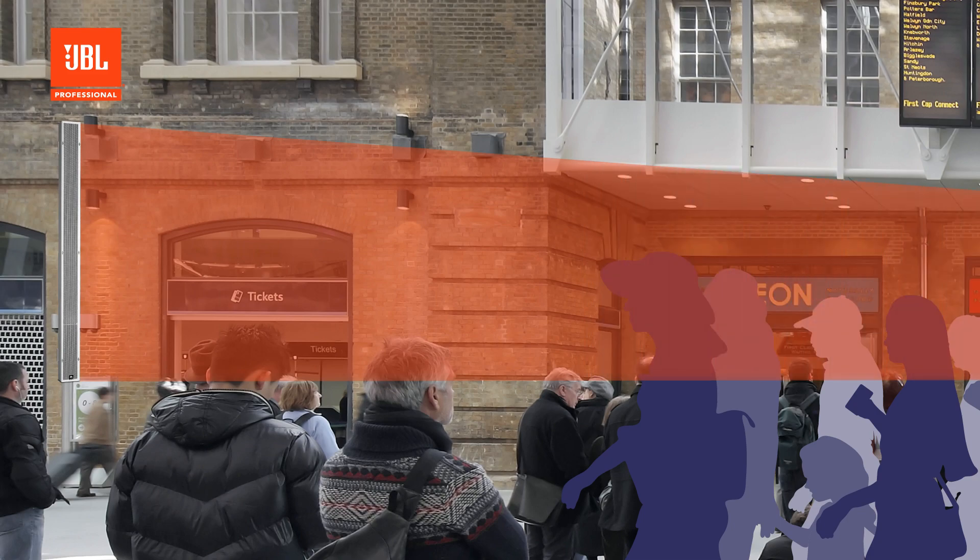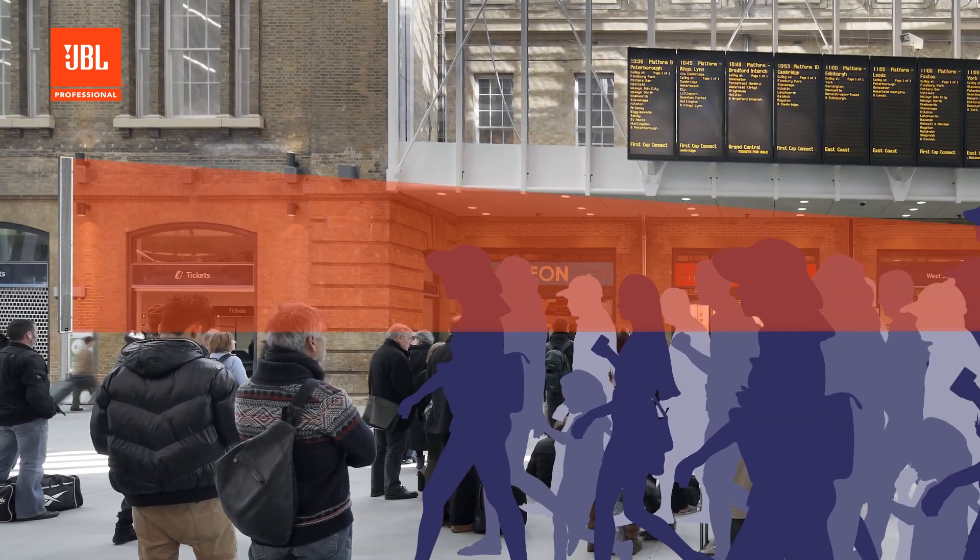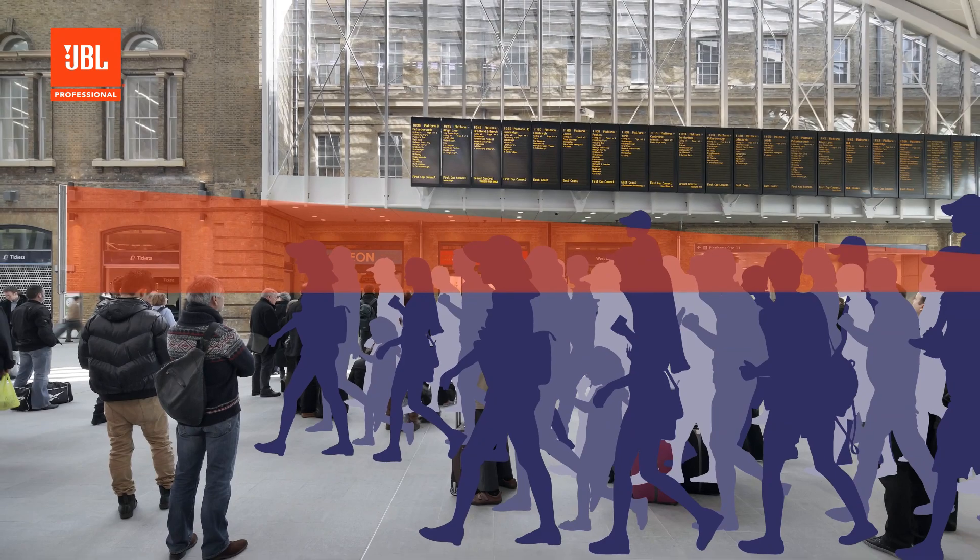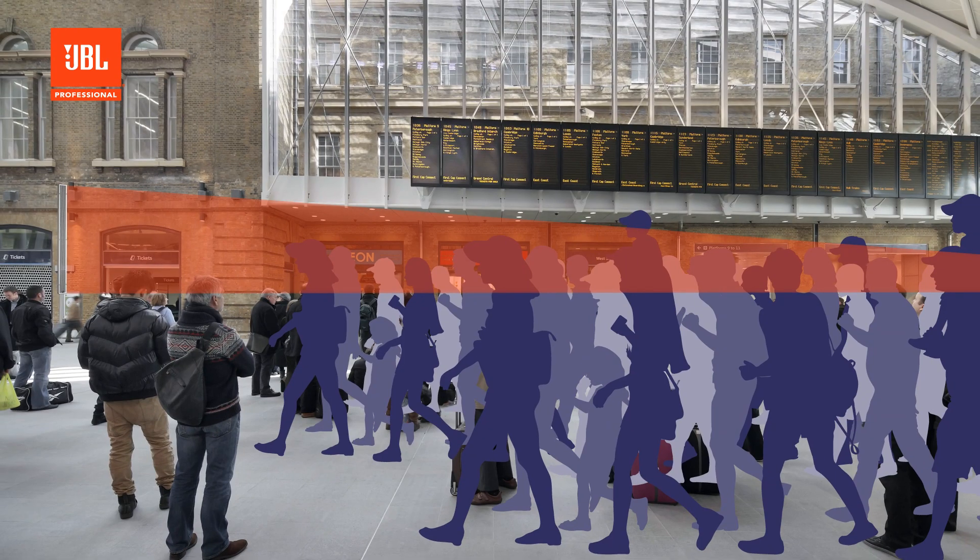Because we focus the energy very tightly, we also lose less power over distance. Consequently, Intellivox can cover a large area from a single loudspeaker.